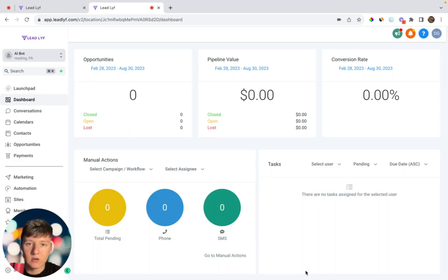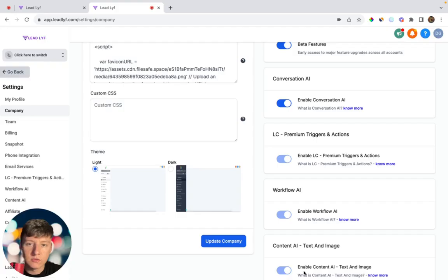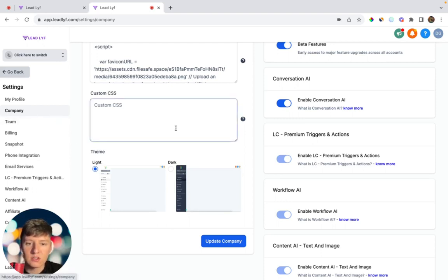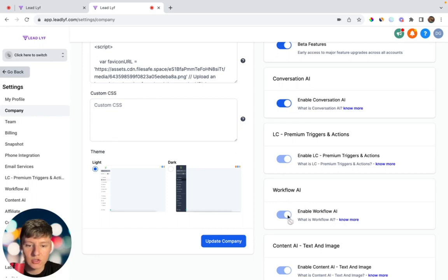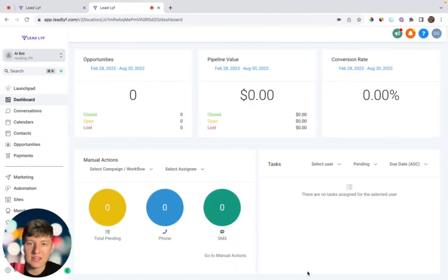Before you get started, in order for this to work, you're going to want to go to Settings, then come over to where it says Company, and then where it says Conversation AI and Workflow AI — you're just going to want to make sure both of those are switched on. Now we're ready to build out the AI bot.